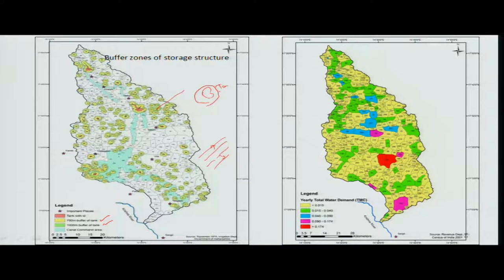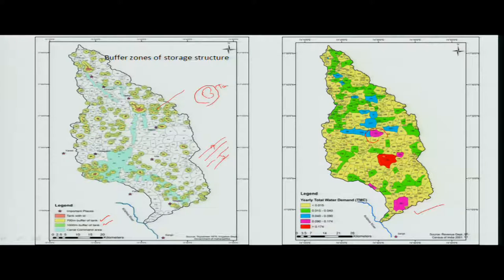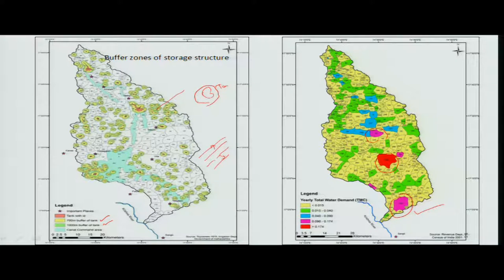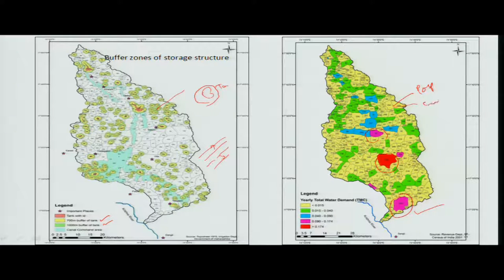Now, what we have seen is the daily requirement and this is the yearly water requirement. If you look at it, these are the three hotspot areas where the water demand is very high, whereas other areas have lower water demand — possibly because population is not high and cultivation is also not high, whereas in hotspot areas population and cultivation are on a higher side.